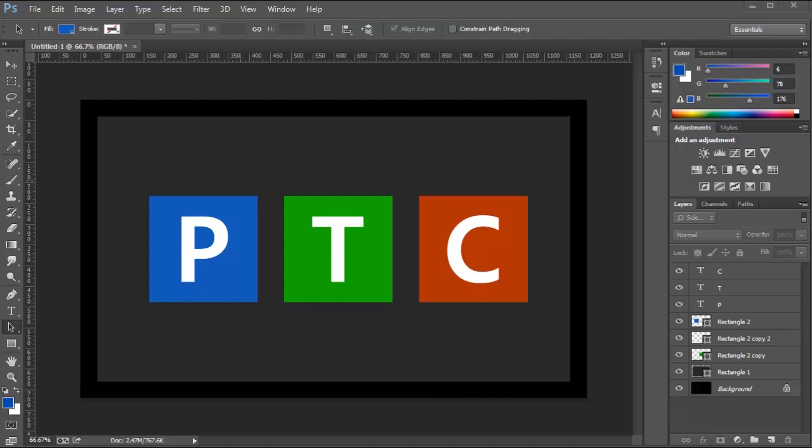In this video, we're going to talk about the enhancements to the Shapes Properties Panel in Photoshop CC. In this composition, we have three text layers, four shape layers, and a regular pixel layer.